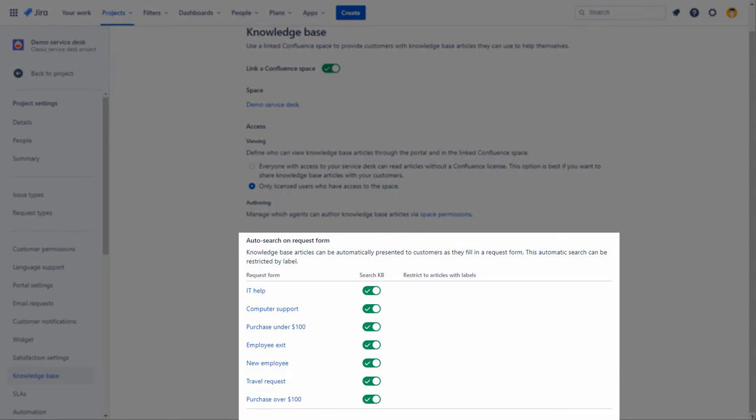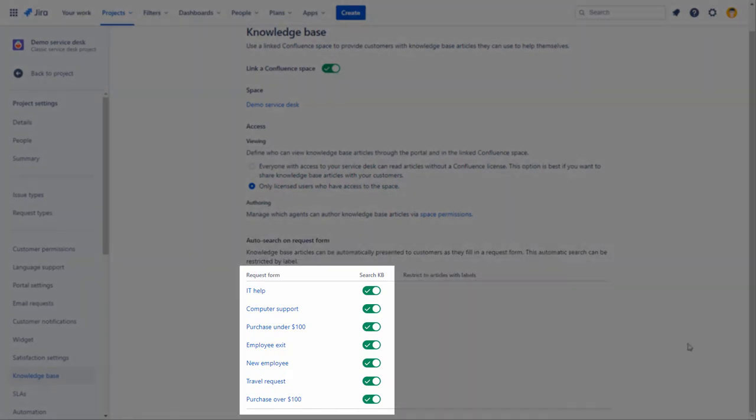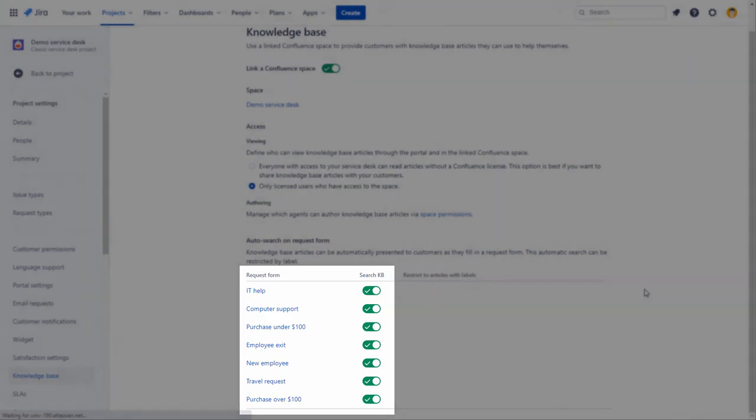In the Auto Search on Request forms, enable the Search KB option to enable the request types for which articles should be displayed.